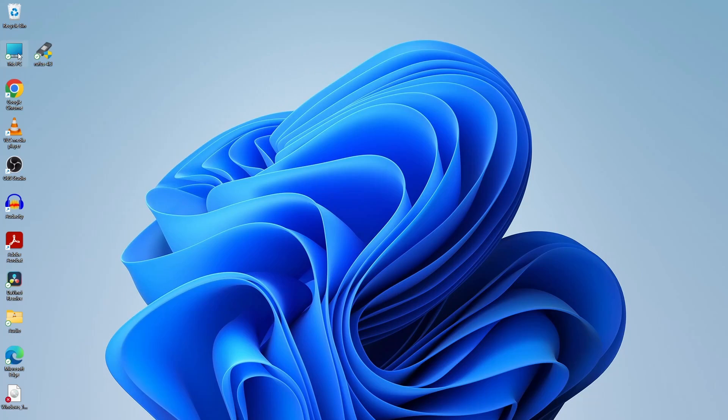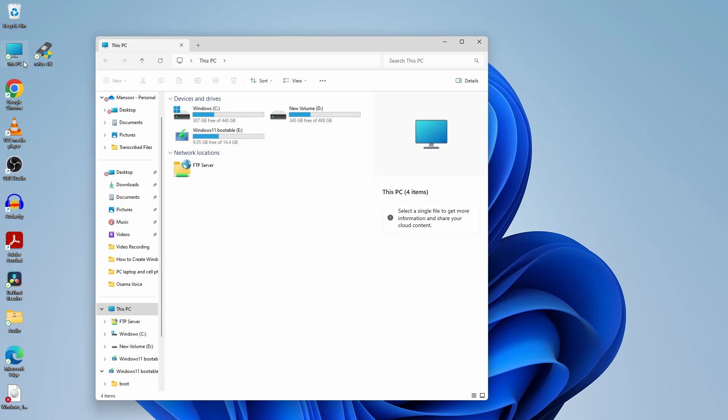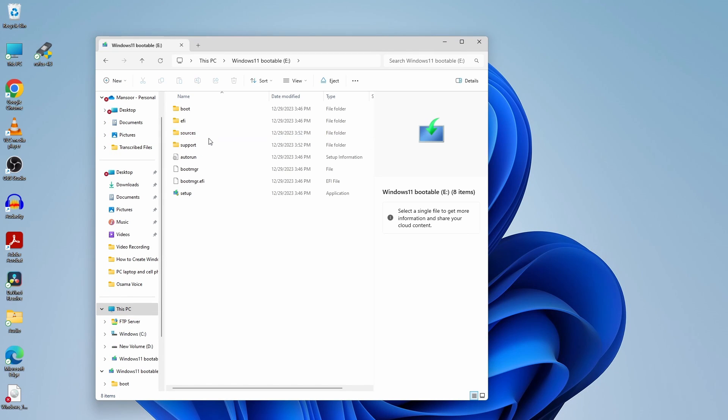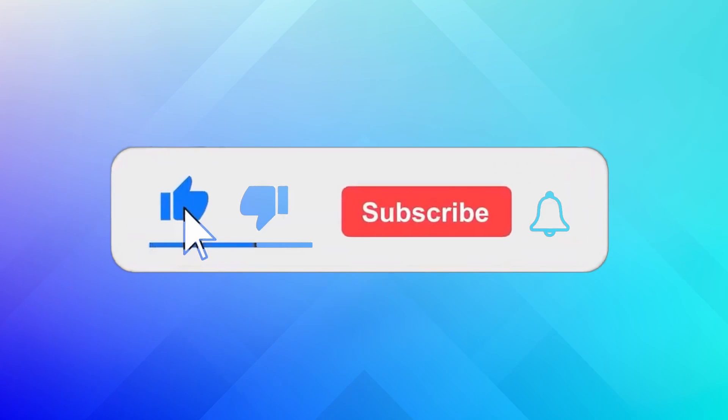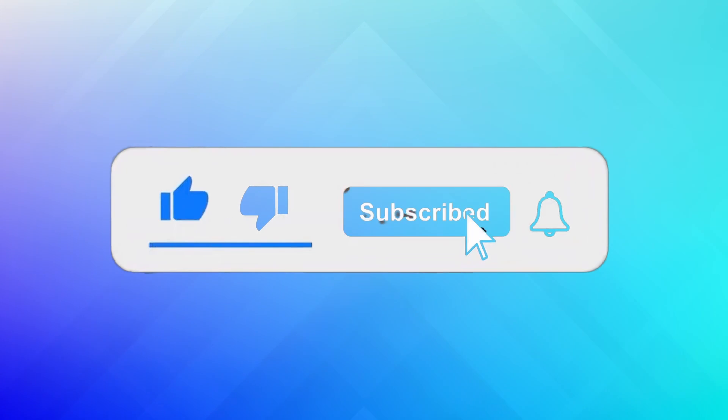Now you can use this USB to install or upgrade to Windows 11 on your system. Thanks for watching and I will see you in the next one. I hope this guide was helpful to you. If you liked this video, don't forget to give it a thumbs up and subscribe for more tech tutorials.